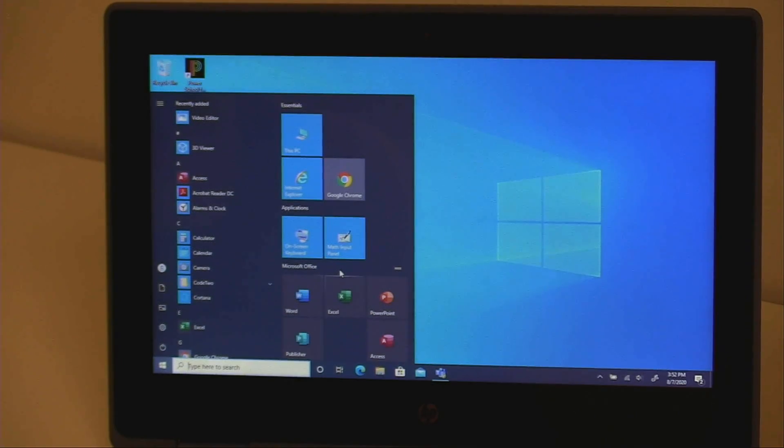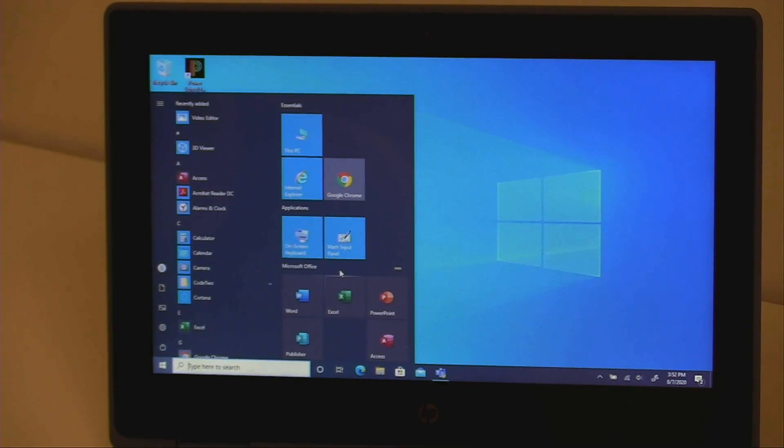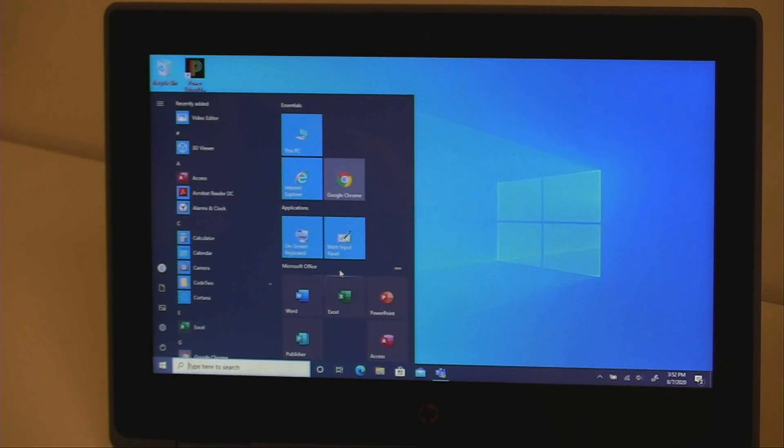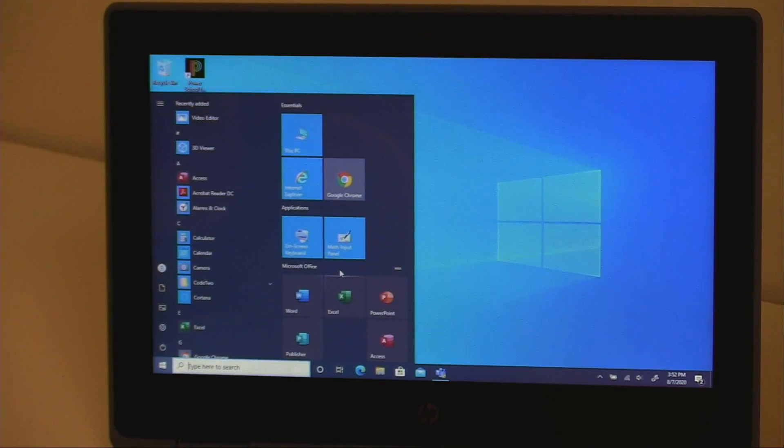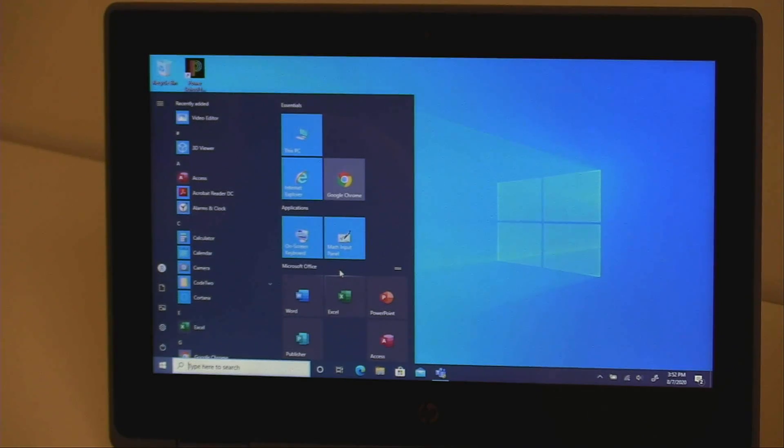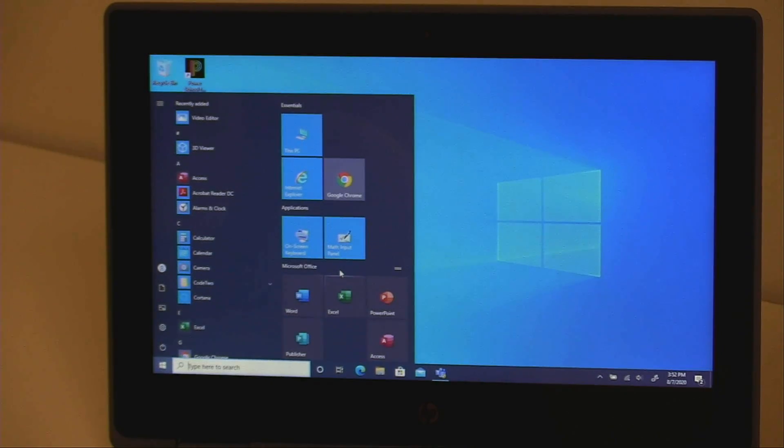When done for the day, to properly shut down your computer, click the Start menu, click the power icon, and select Shut Down. Cuando termine el día, para apagarlo correctamente a su computadora, haga clic en el menú de inicio, haga clic en el icono de encendido, y seleccione Apagar.